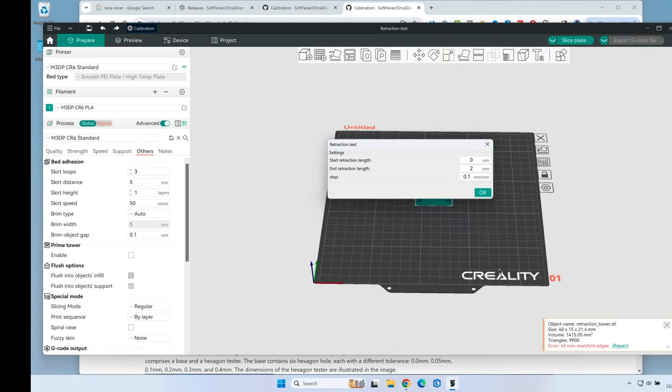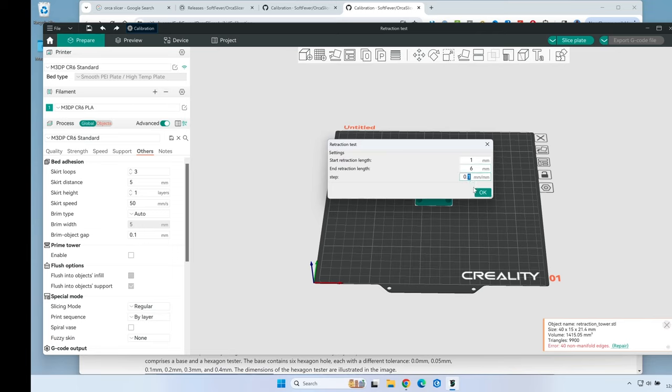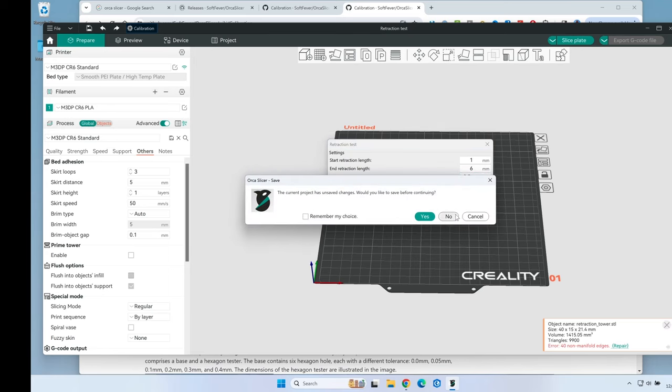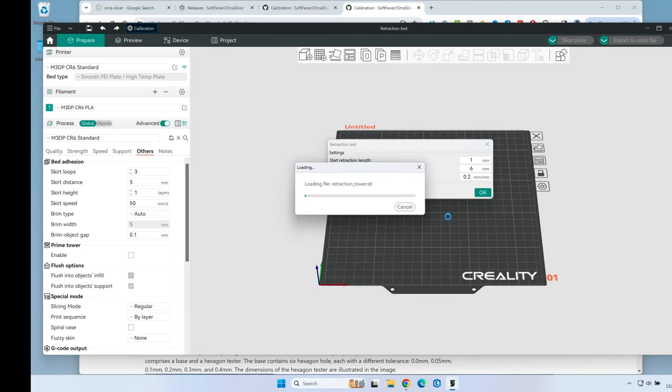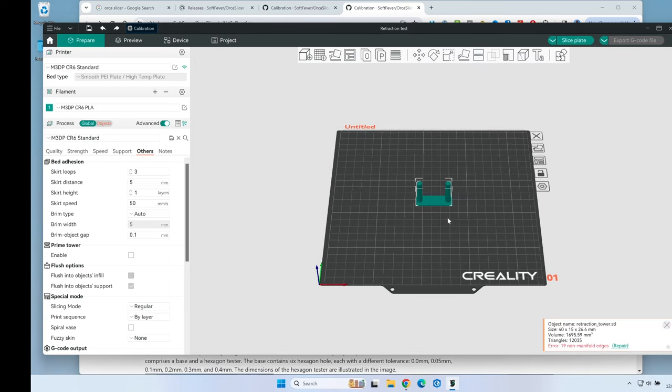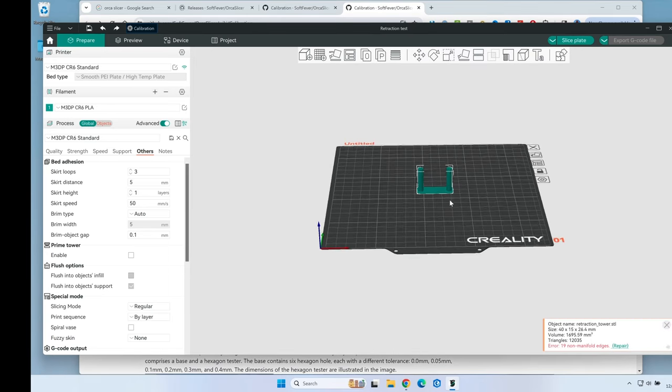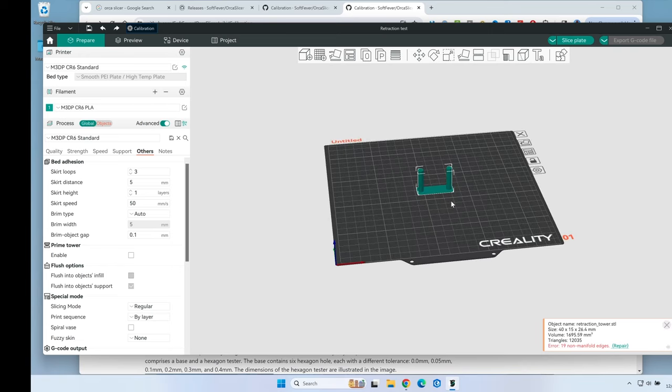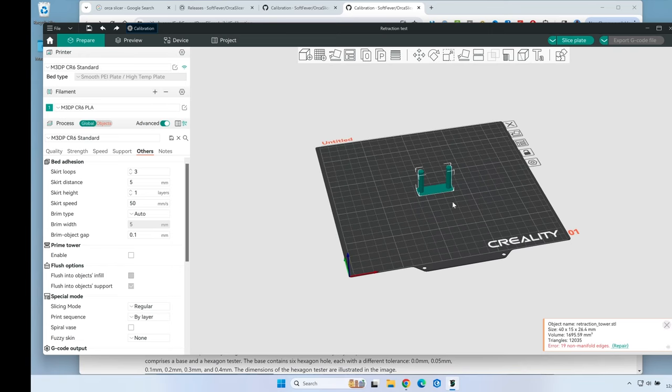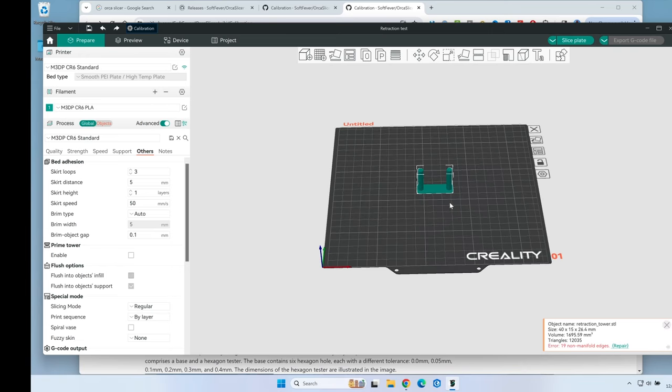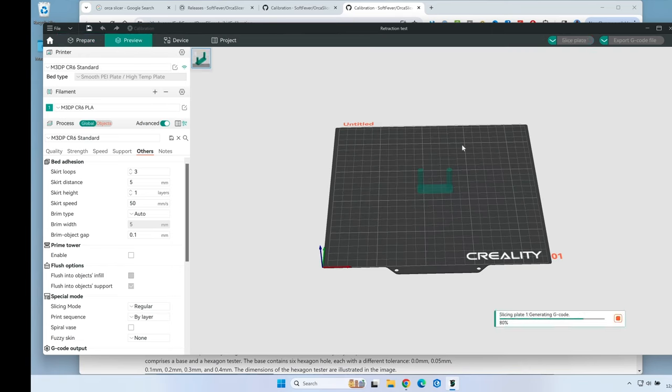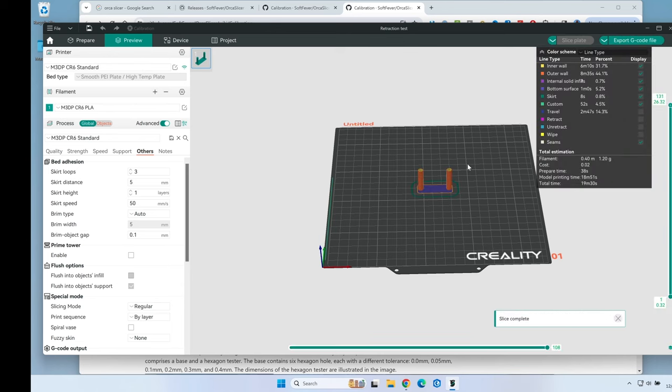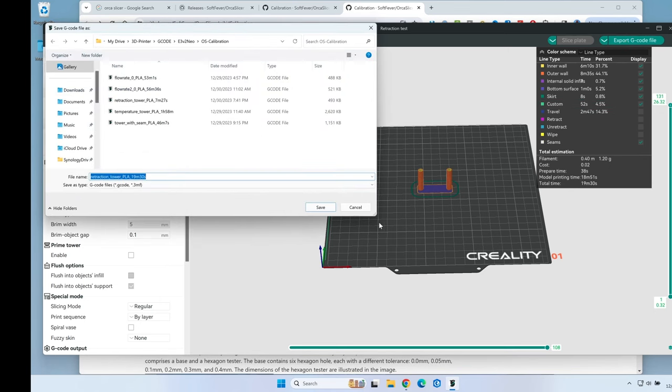I made a mistake here, so I'm going back to correct it for my Bowden tube on my CR6SE. I want this set between one and six with a 0.2 step. That will actually generate a taller tower which will take a couple more minutes - about 18 minutes total. I'll send that and see how that goes.